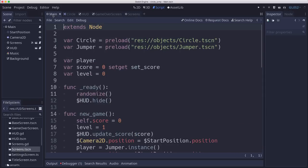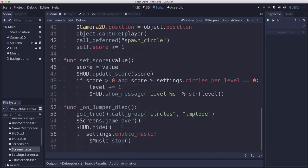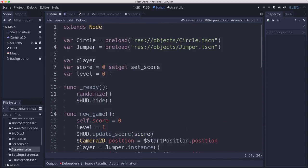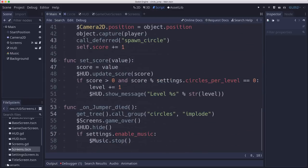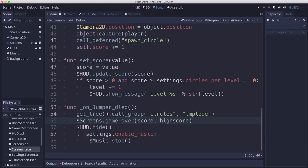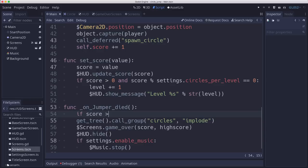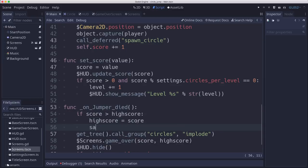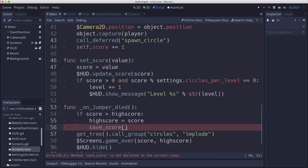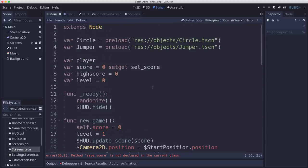So now over in main, when we call Game Over because the jumper died, we need to pass in those variables. So let's declare them. We have a score, and now we also have a high score, which will default to zero as well. And then when the jumper dies, we pass in score and high score. But also when the player died, that's when we need to check if the score is greater than the high score, then we just got a new high score, right? And we need to save that score, which we'll talk about how to do in a second. But that means that we also have to load that high score when we start a new session. So in ready, we're going to need to do that.